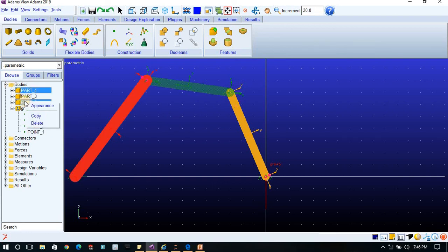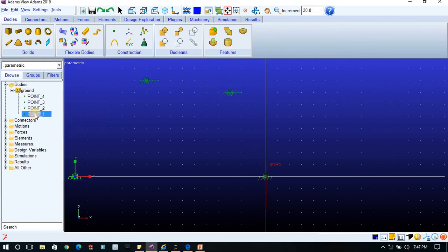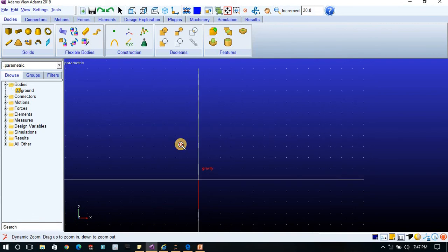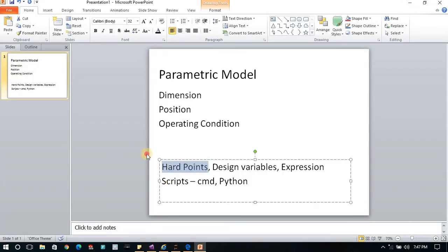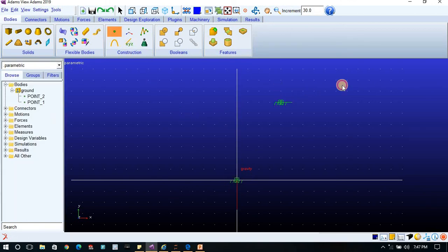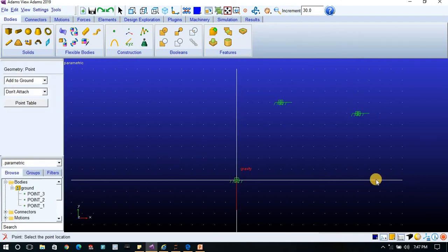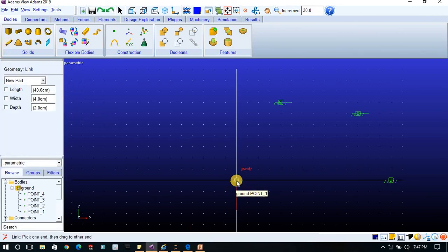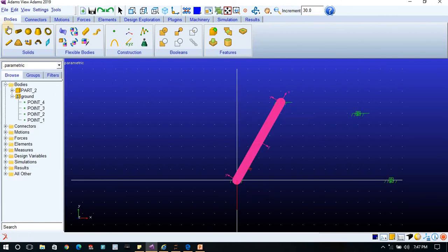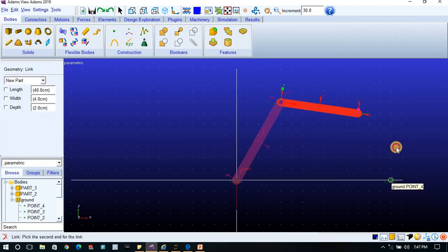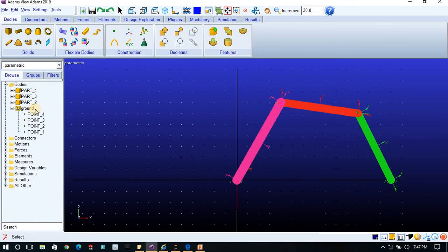Let me delete these bodies and points and create from scratch. First I will show you how to create a parametric model using hard points. I will create four points for the four-bar mechanism: point one, point two, point three, and point four. Then I will choose links — point one to point two for the first link, point two to point three for the second link, and point three to point four for the third link.